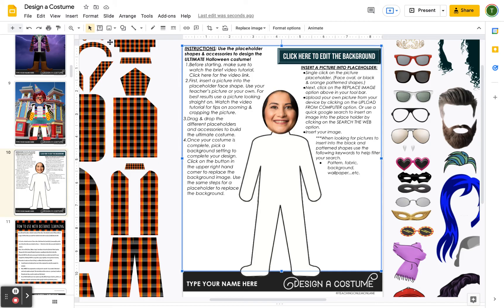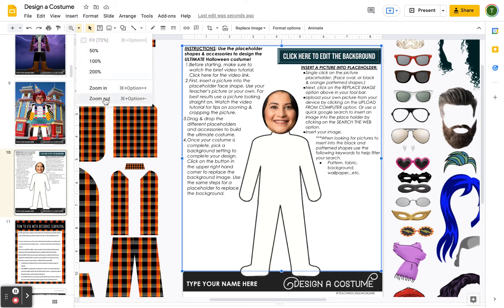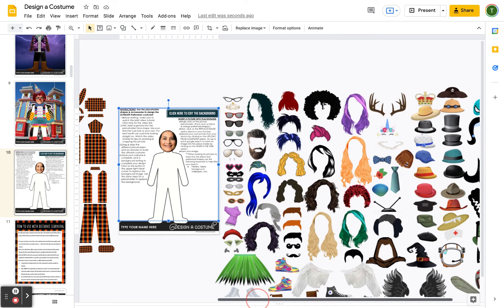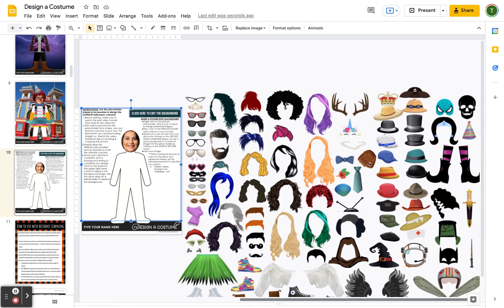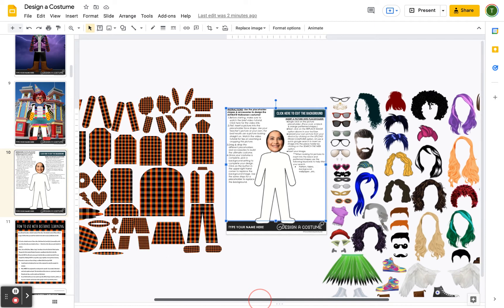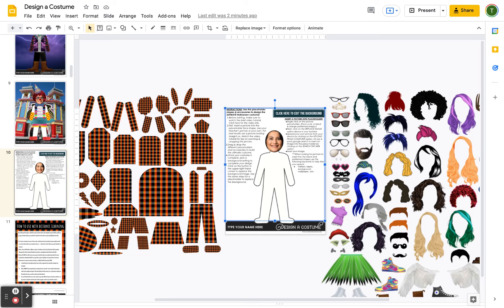Now we're going to design the costume. I'll zoom out so I can see my different options — I think it would be fun to create a witch. This activity is all based on layering different accessories and shapes on top of each other to create a Halloween costume. Let's start with a wig — I think the purple hair is fun. Single click, then click and hold and drag it into place.